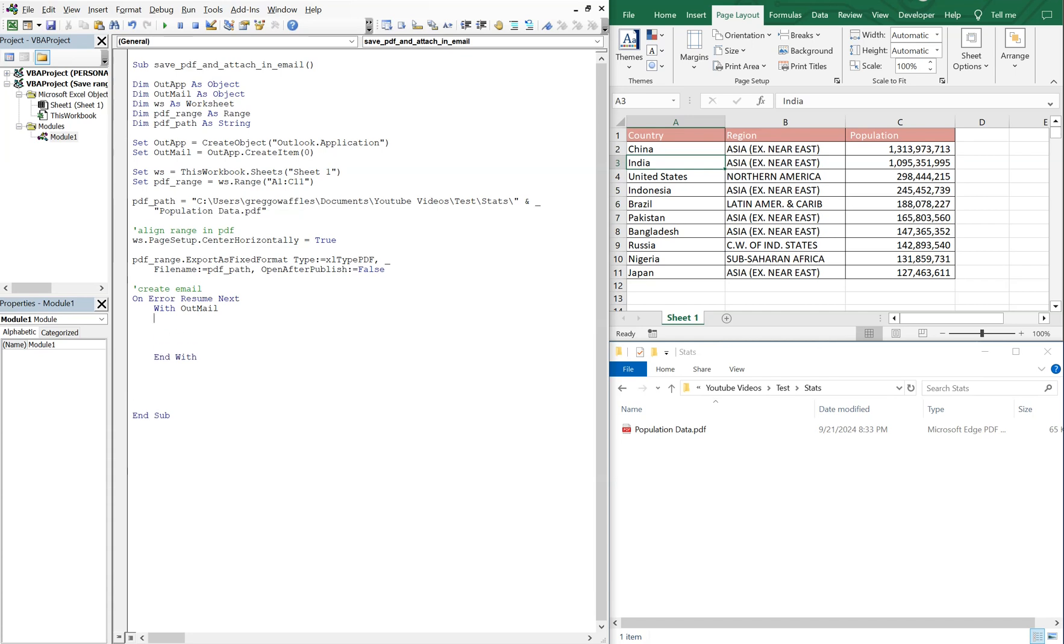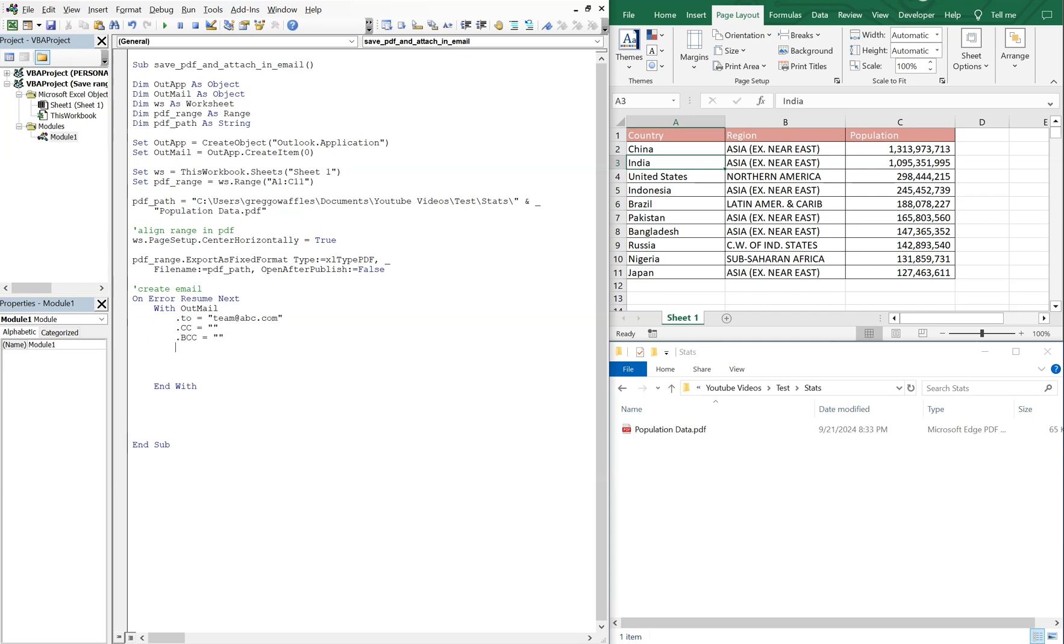we're gonna do our two. We can send it to team at abc.com. CC, we'll just do no one. Bcc, no one. Our subjects. Let's go with, country. Population data. And then we'll throw the date in there.